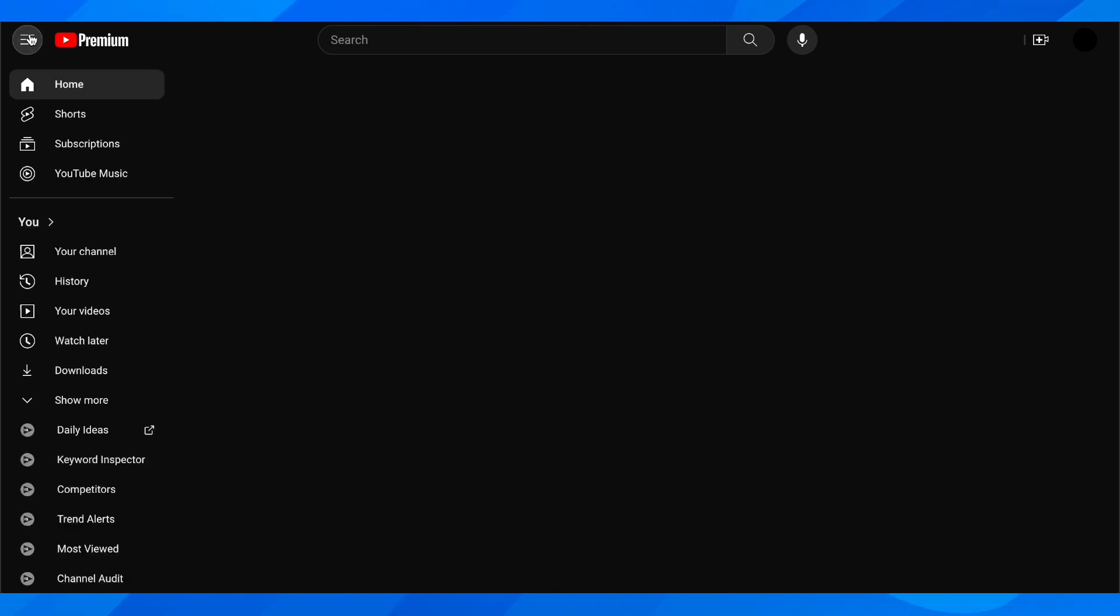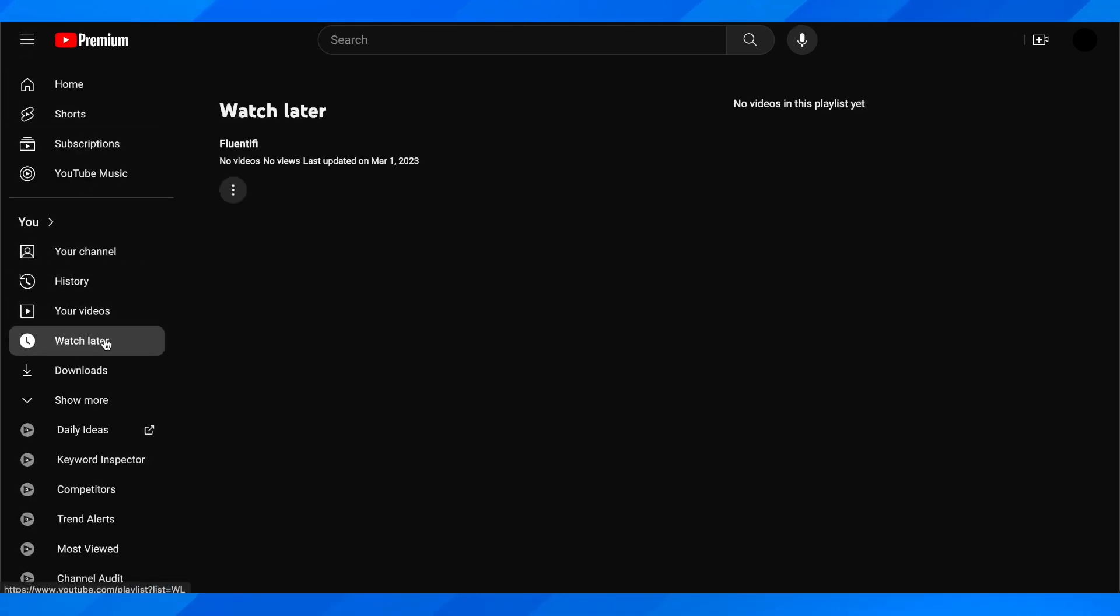What you're going to have to do is simply click on these three horizontal lines, and then you can see here the Watch Later playlist. So simply click on this.